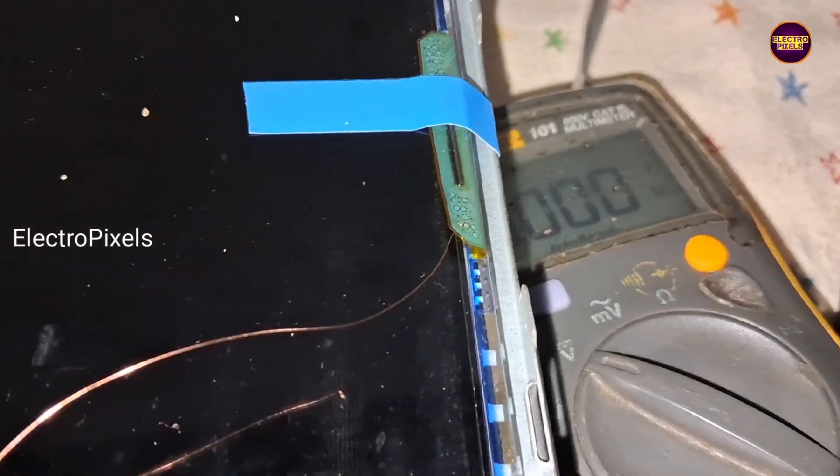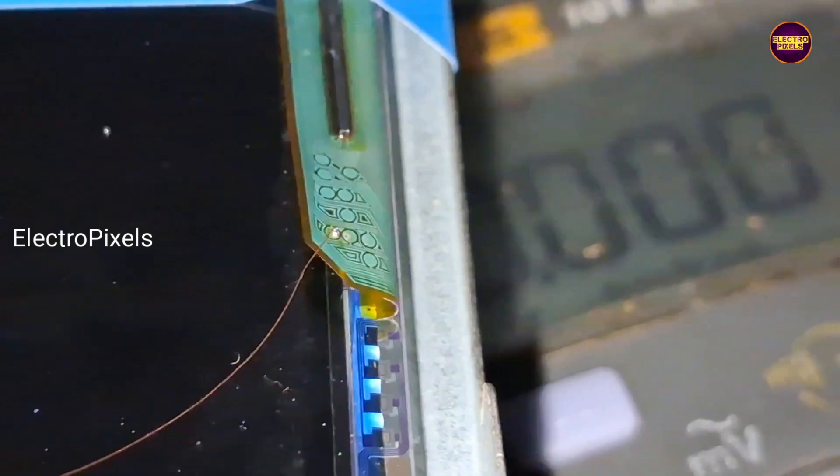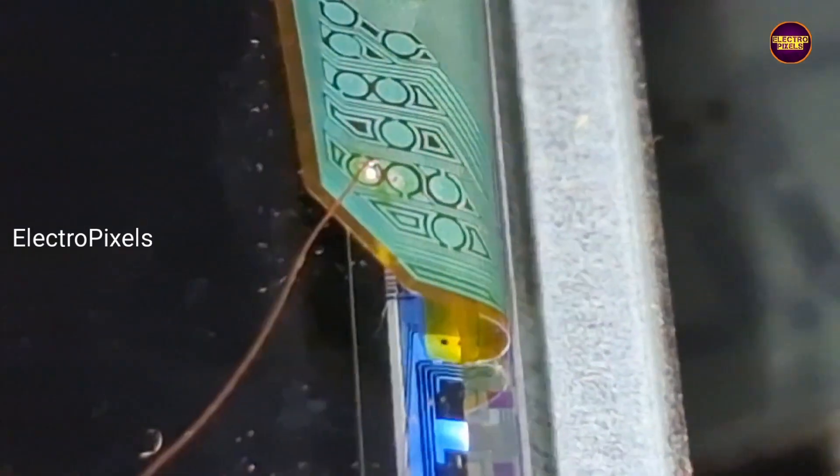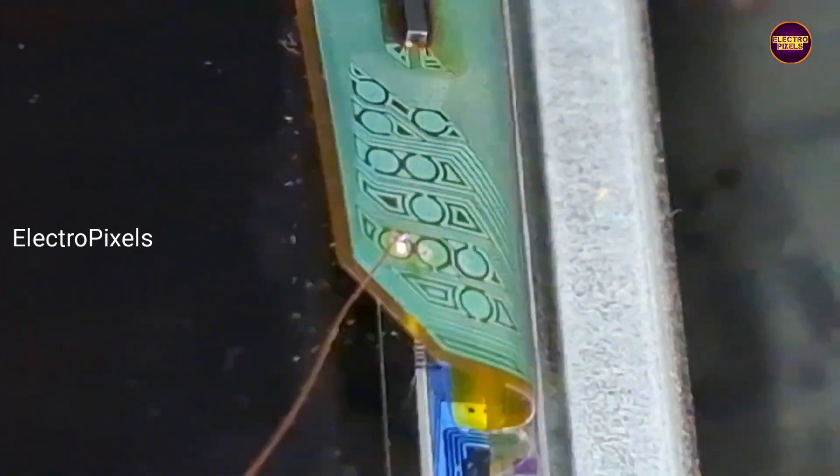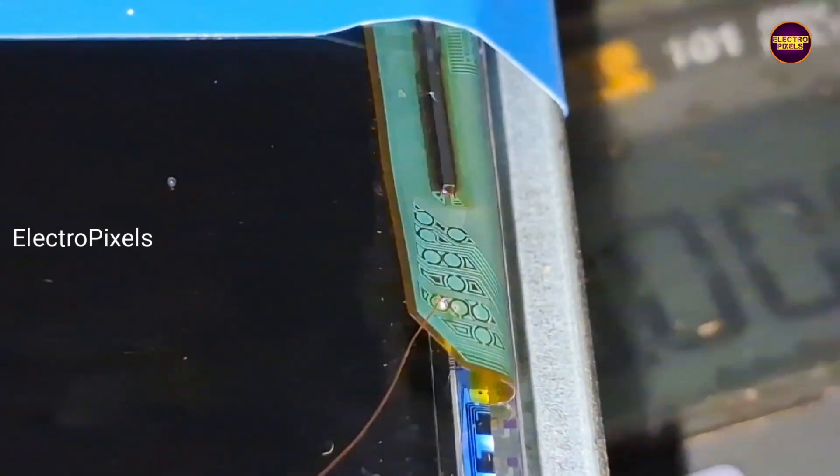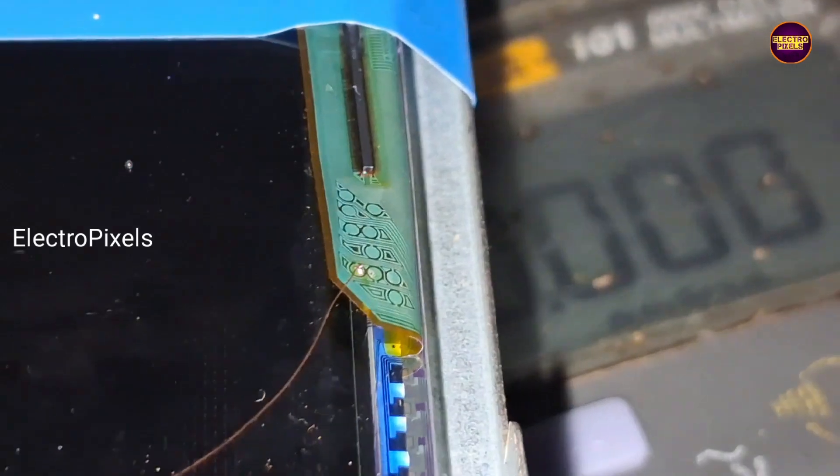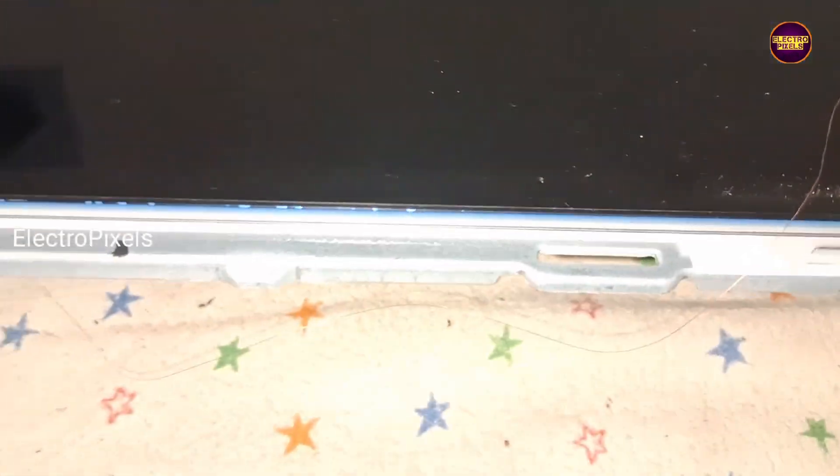So to repair this TV, first we need to find the COFIC number, after that we need to search for the datasheet of this COFIC. See friends, here now the COFIC number is NT61237HC6523A.